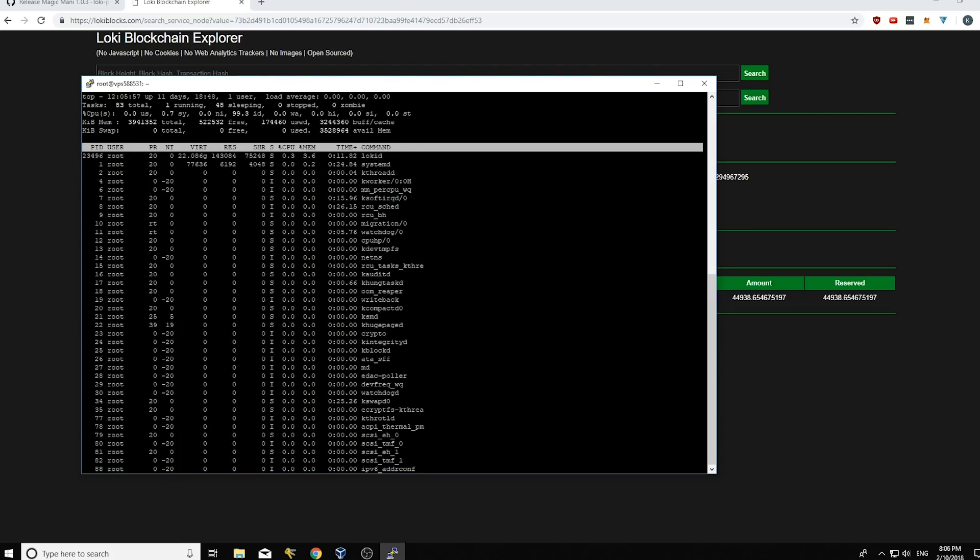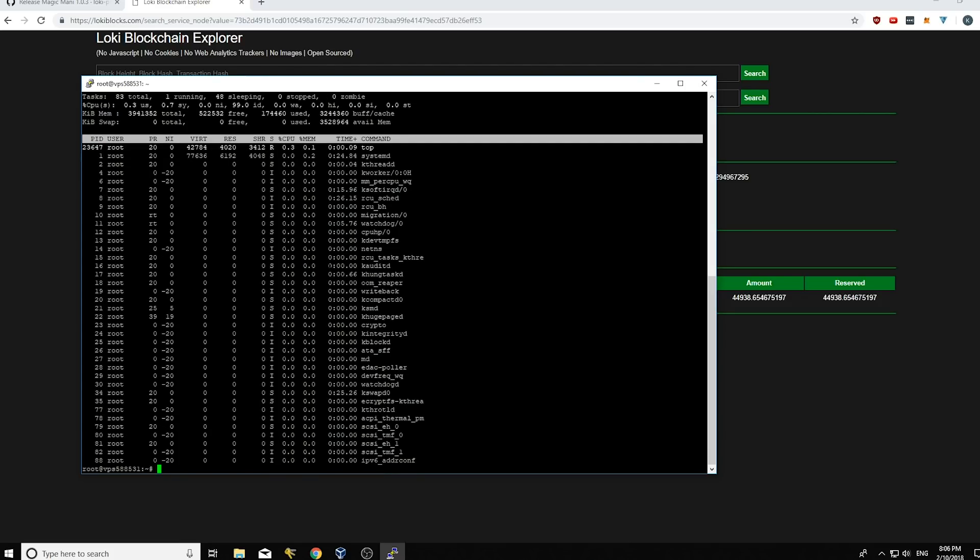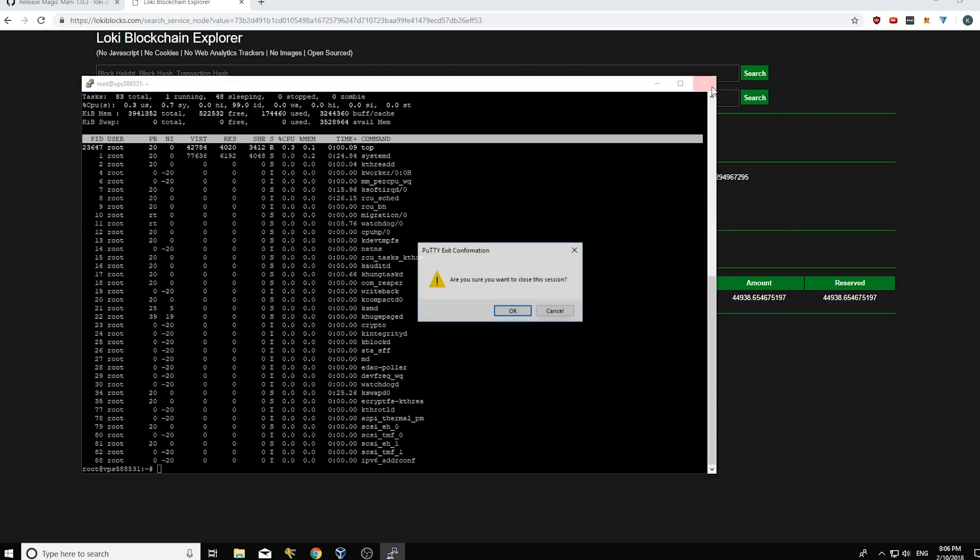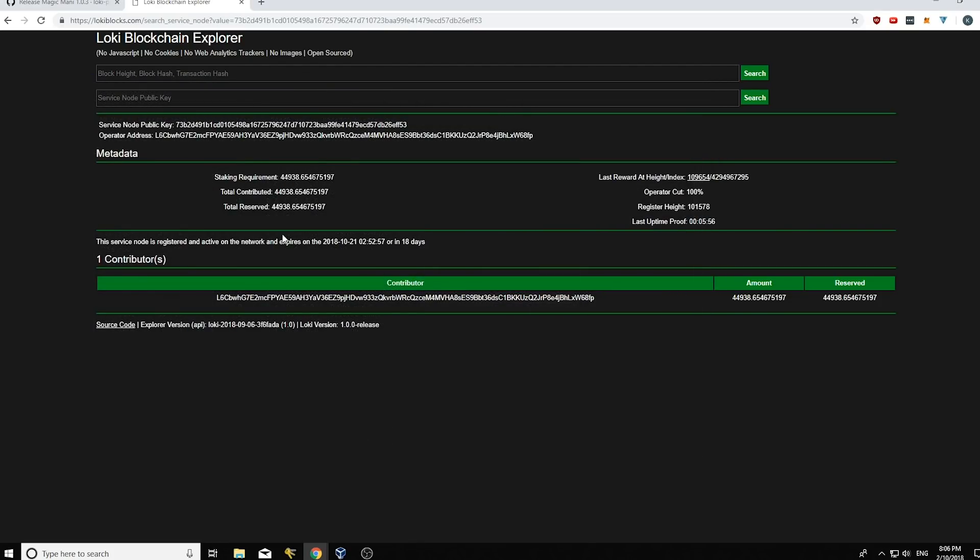So I'm going to go control C here because I'm in top. I'm not in my service node right now. And we can just exit here, just press the X button.